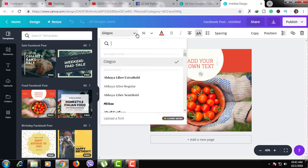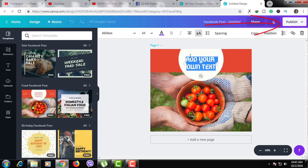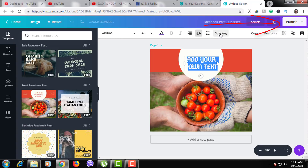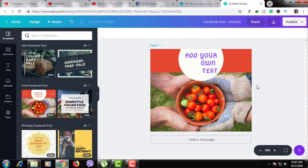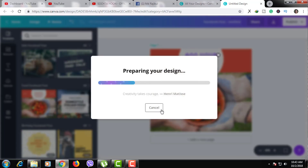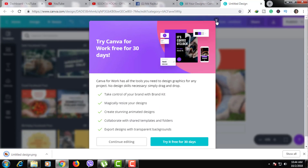Finally, when you create your graphics, you will see the right side of the page with options. When you publish, the process is very simple and very easy.